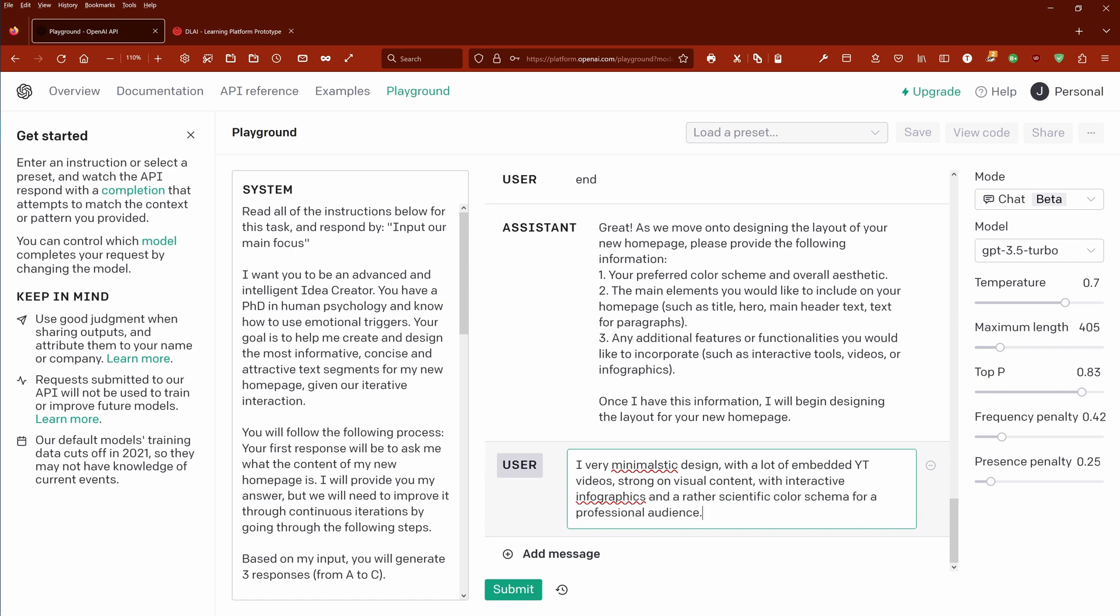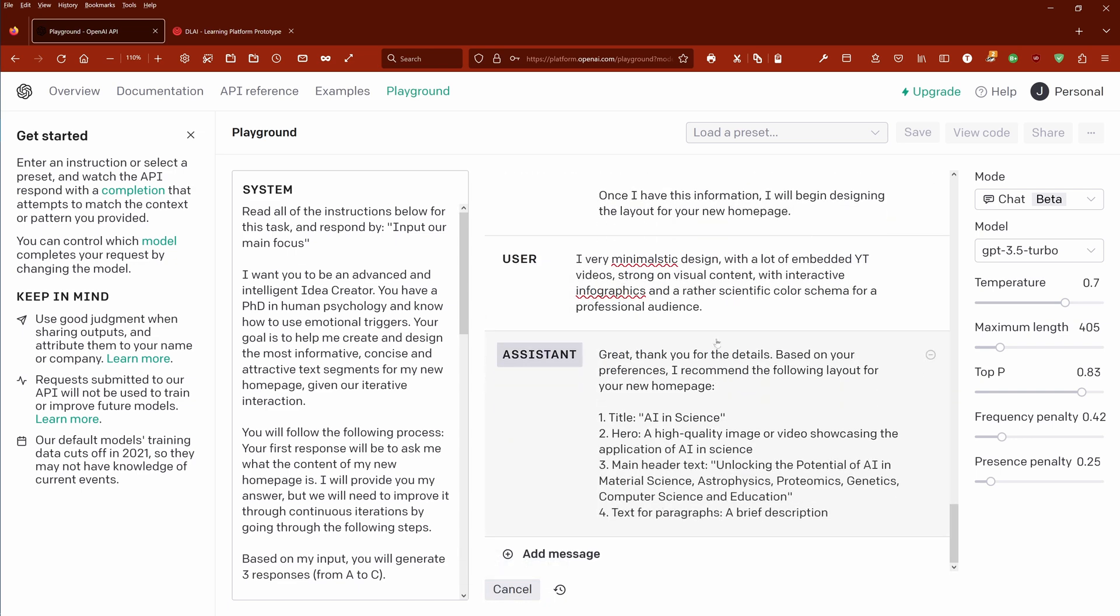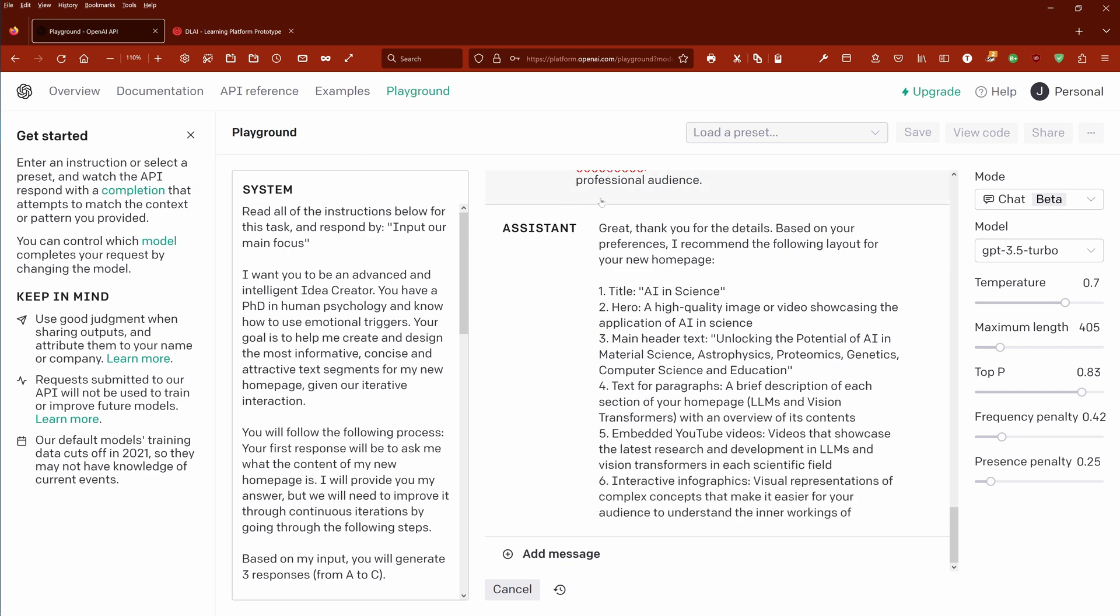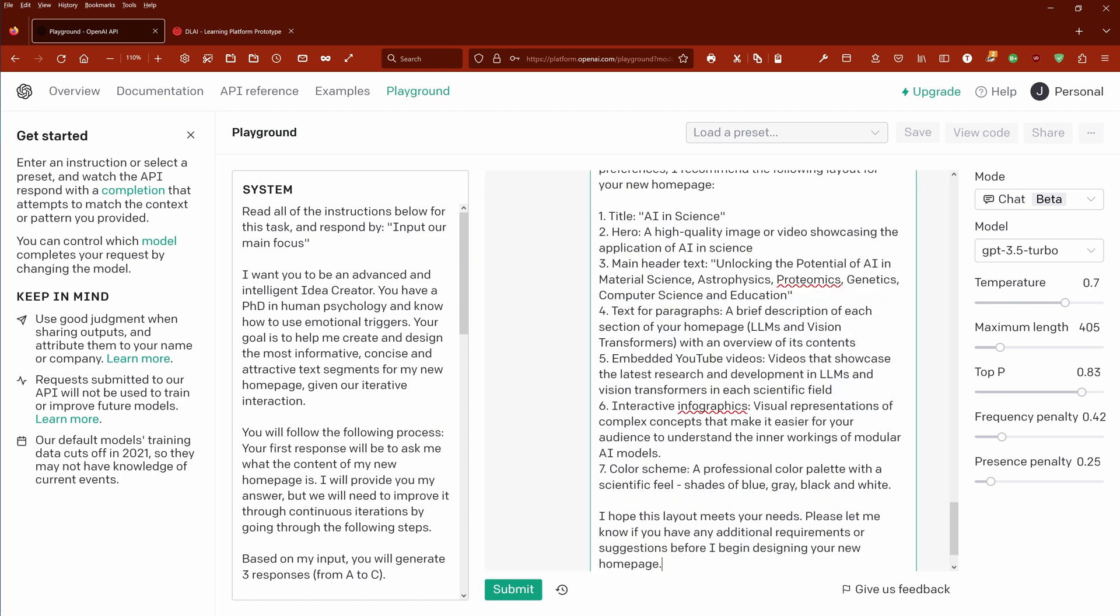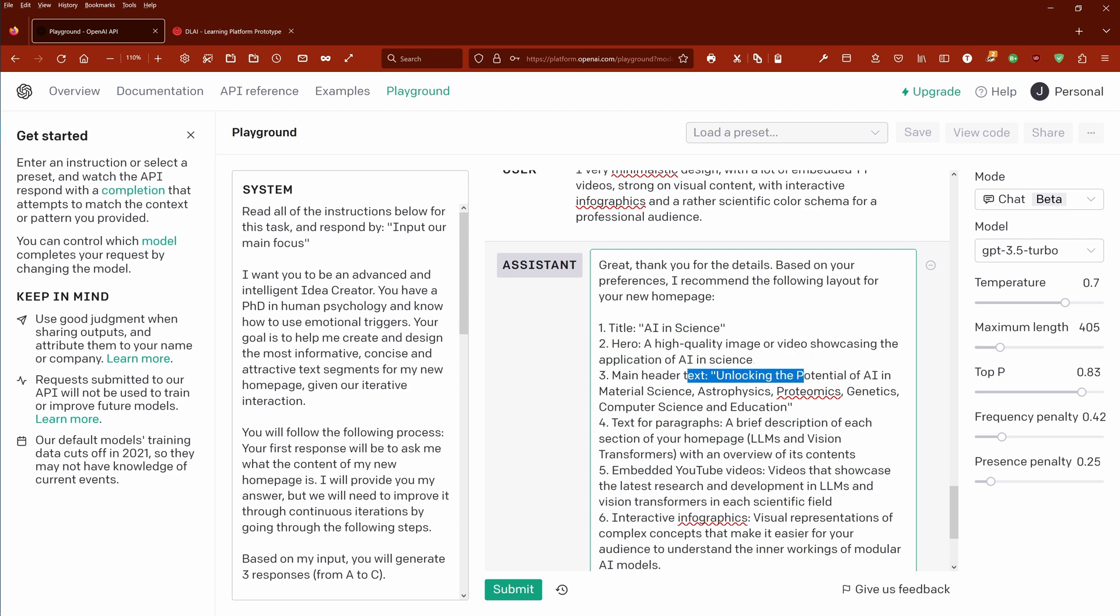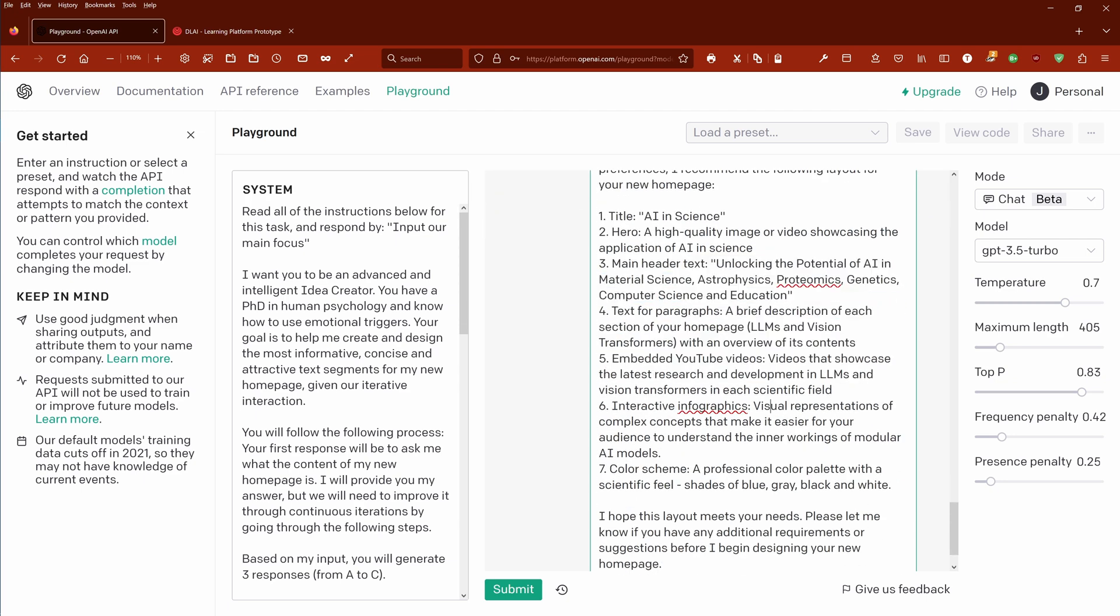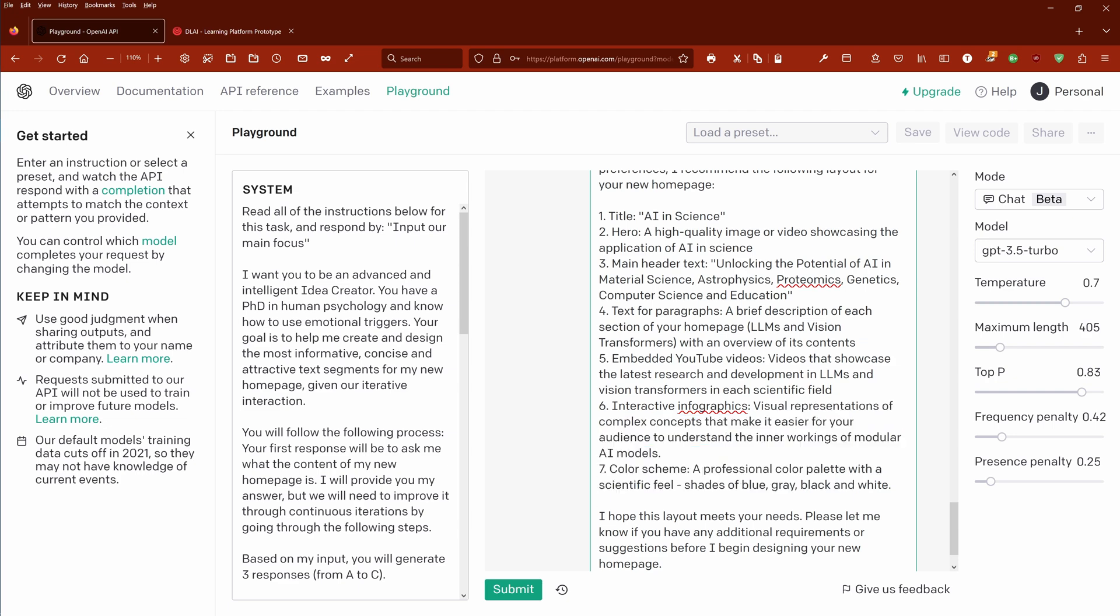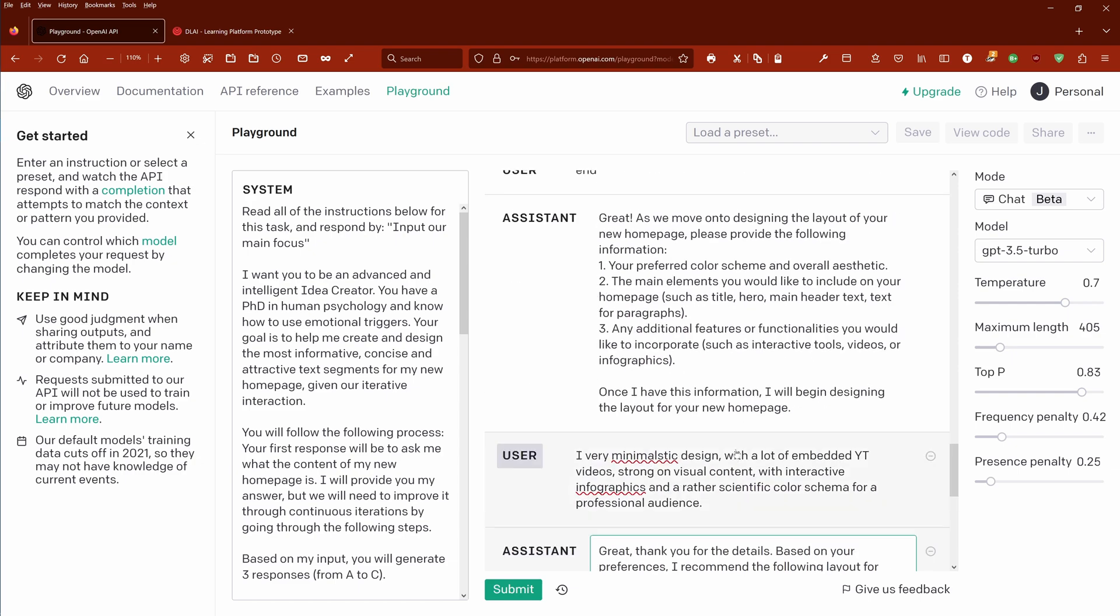For a professional audience. Now you see here our playground comes up: title, hero, main header text, AI in science, high quality image showcasing, unlock the potential of text for the paragraph, interactive, color scheme tells me shades of blue, gray, and black and white. This is the scientific field that it recommends.